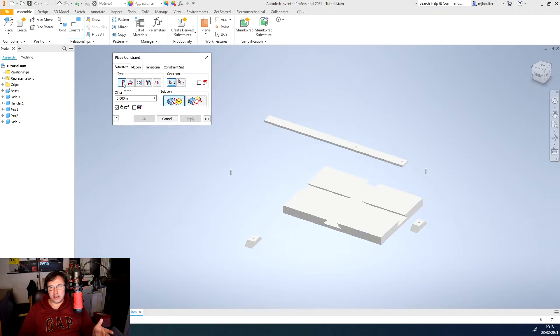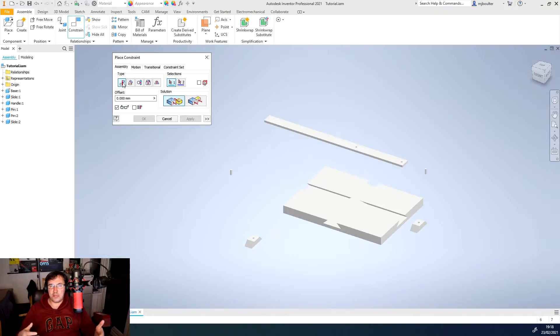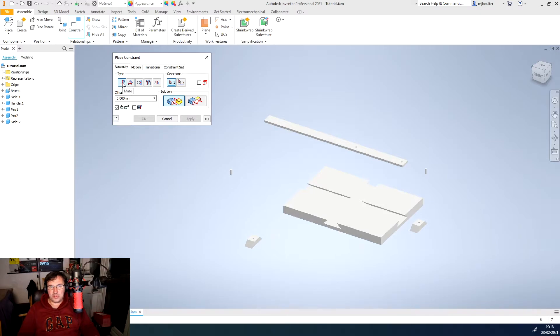So this is mating certain faces or edges or points together which then the object can move along that mated edge. So we've got just a traditional mate, we've got an angle, we've got a tangent.